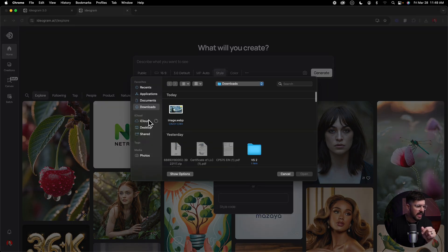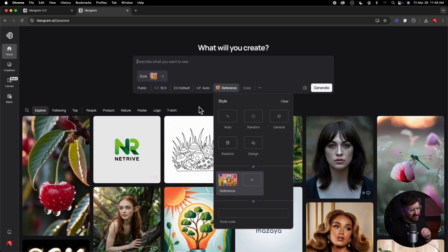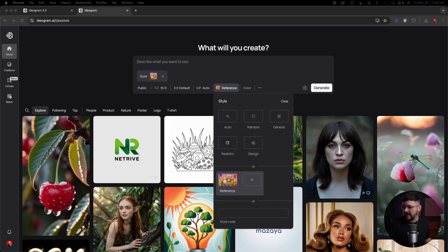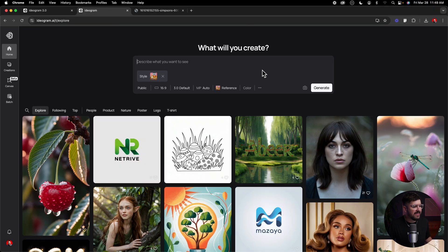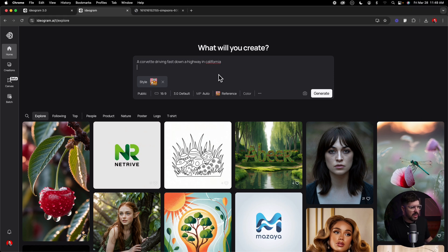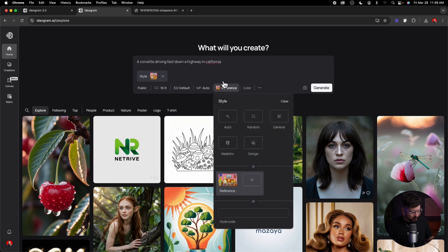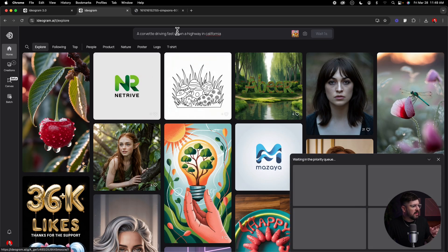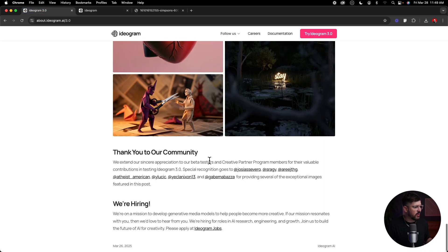For the first demo, I'm going to hit the reference button and upload a picture of the Simpsons. I always think of the Simpsons when I think about unique styles. Here's the picture — they're in the living room, pretty simple. We upload that as a style reference and then I'm going to use a very simple prompt: 'A Corvette driving fast down a highway in California.' I'm going to go ahead and hit generate.